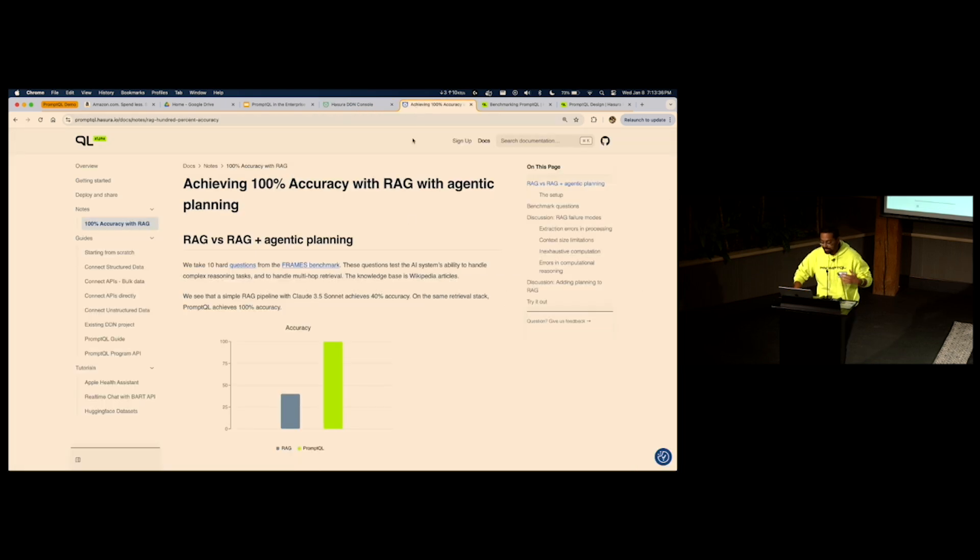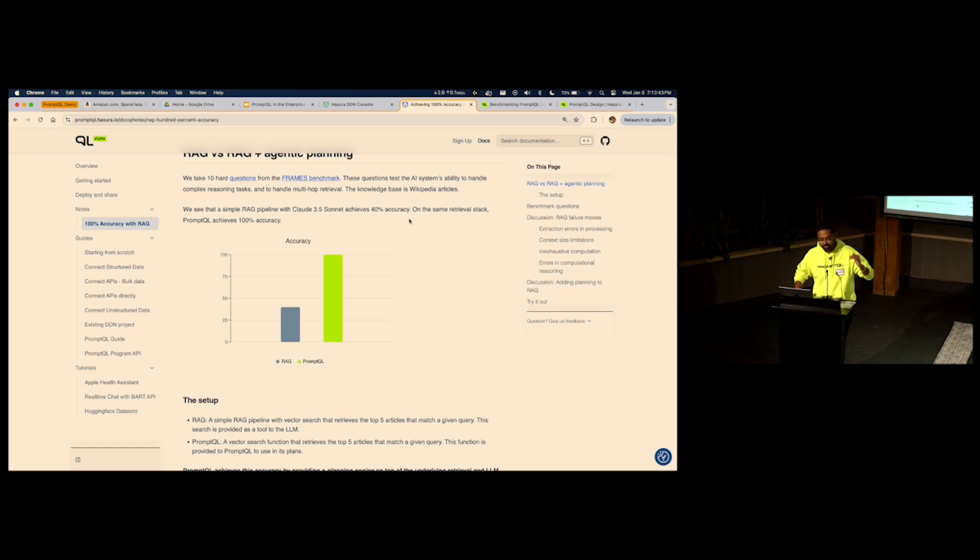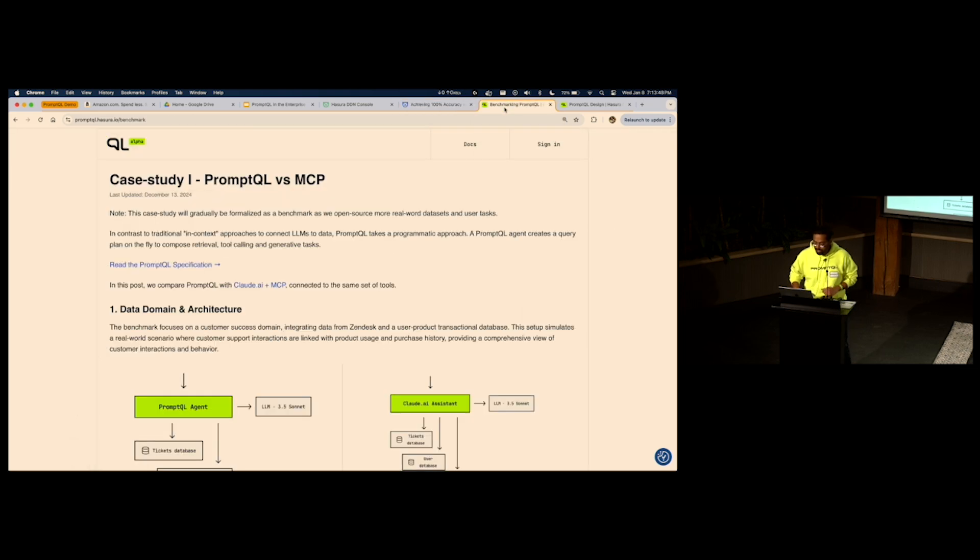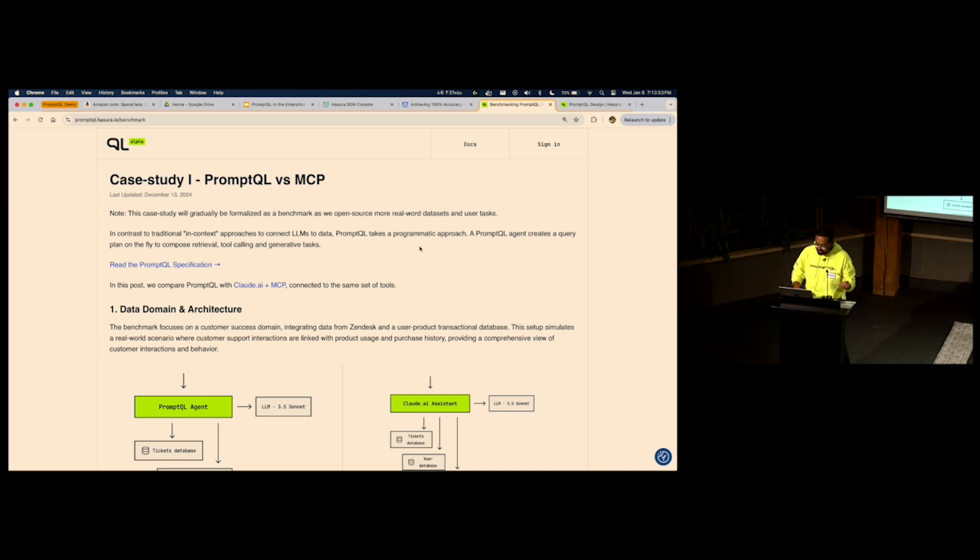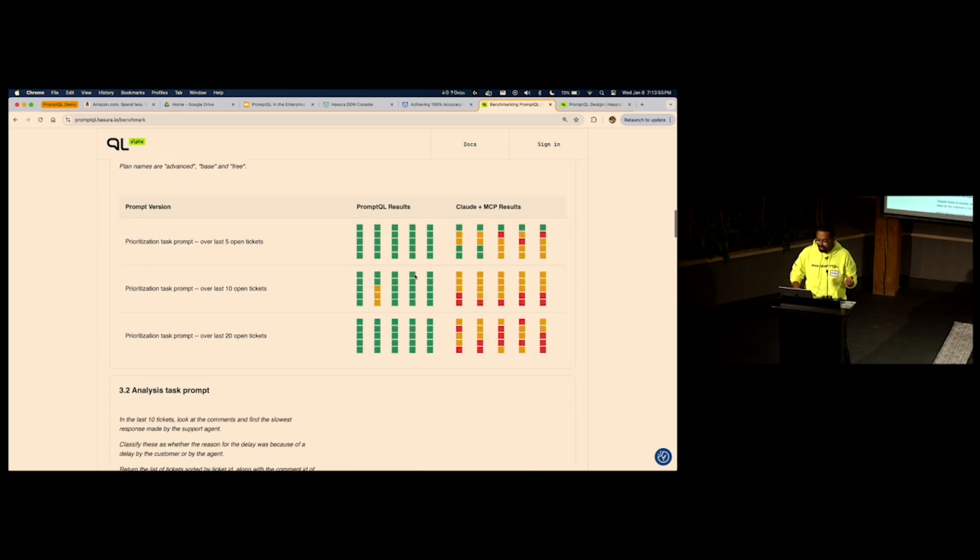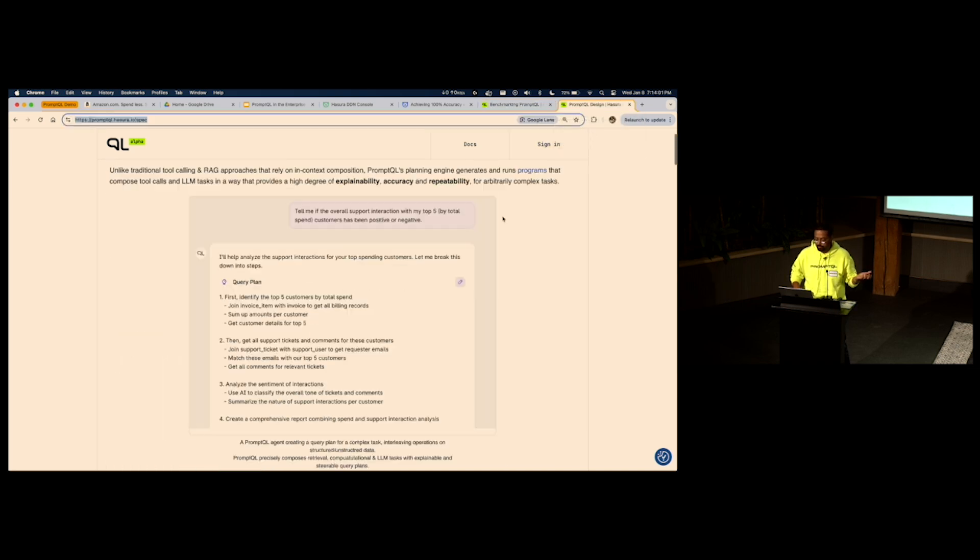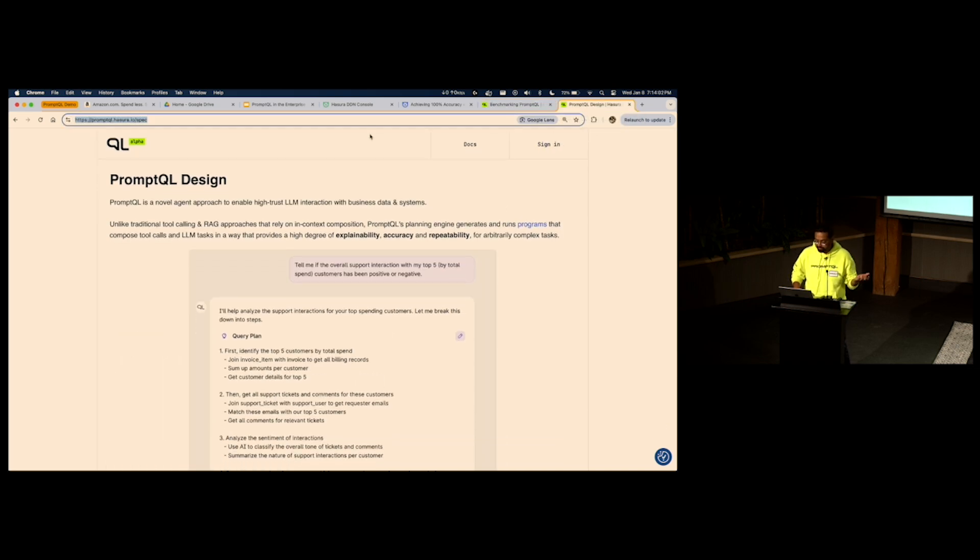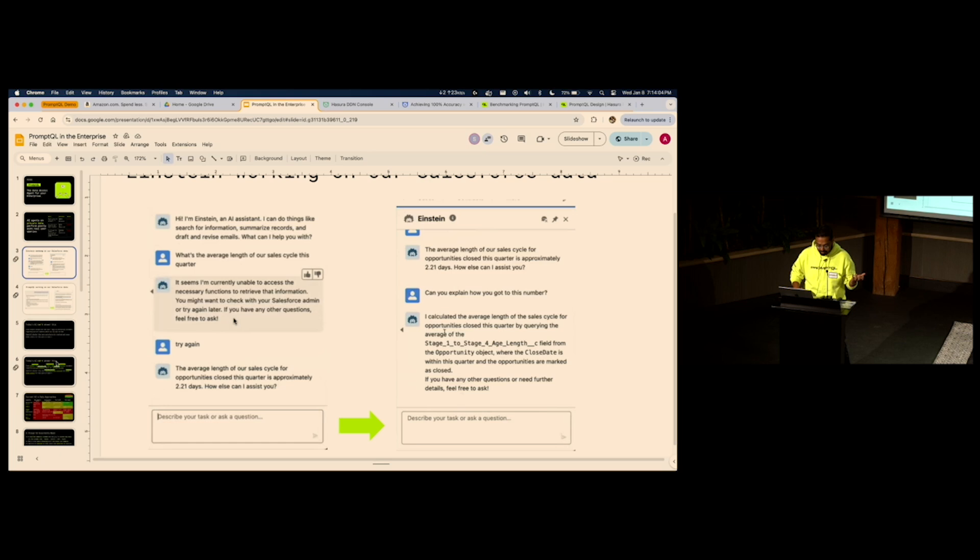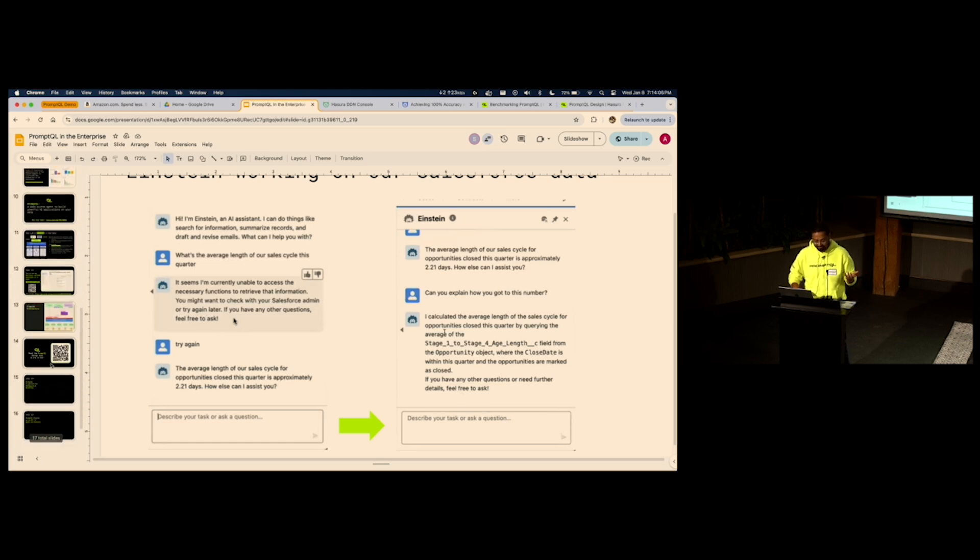We have put together an in-depth benchmark comparing RAG to PromptQL. Double the accuracy. Almost edging to 100%. This is using the FRAMES benchmark that Google has. We have also done a very in-depth analysis comparing PromptQL to Anthropic's latest model context protocol. Again, major difference in accuracy. And I would love for you to check out the PromptQL design today and play with it yourself. Thank you.